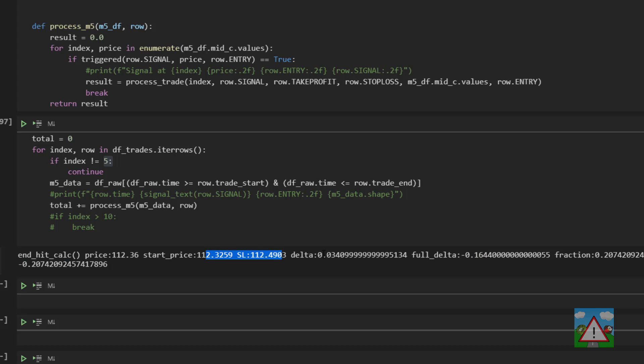We can see that the full delta here is 0.16 because the stop loss was 112.49 so that looks okay. And we can see that our delta is 0.034 which it is which makes that approximately a fifth of the delta to the stop loss and then that becomes negative obviously because we're losing.